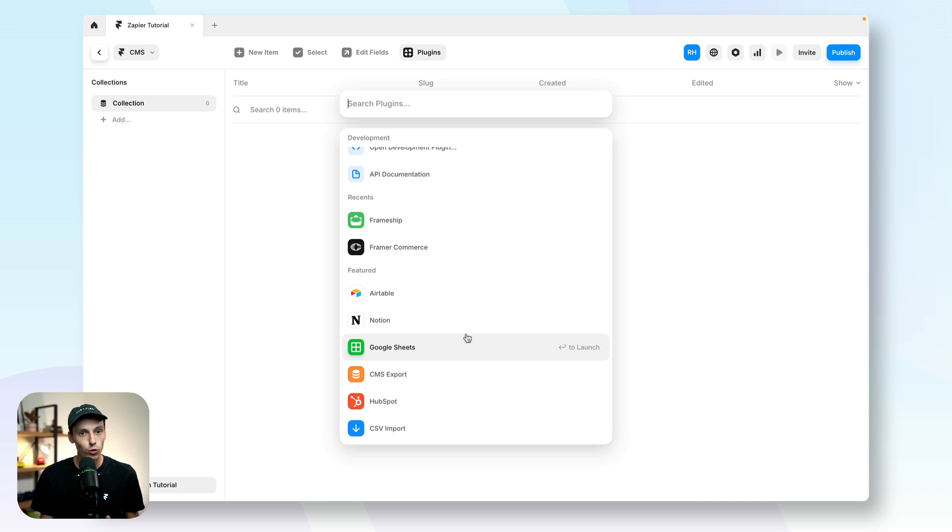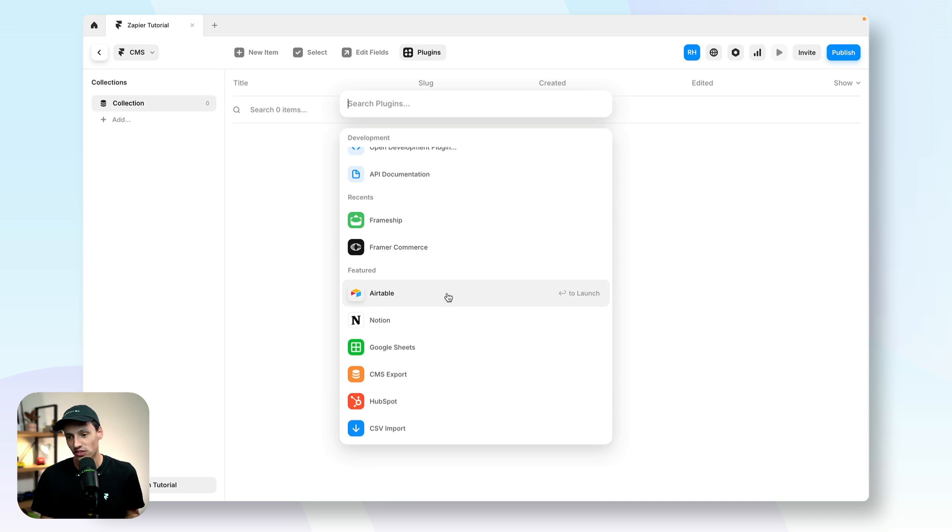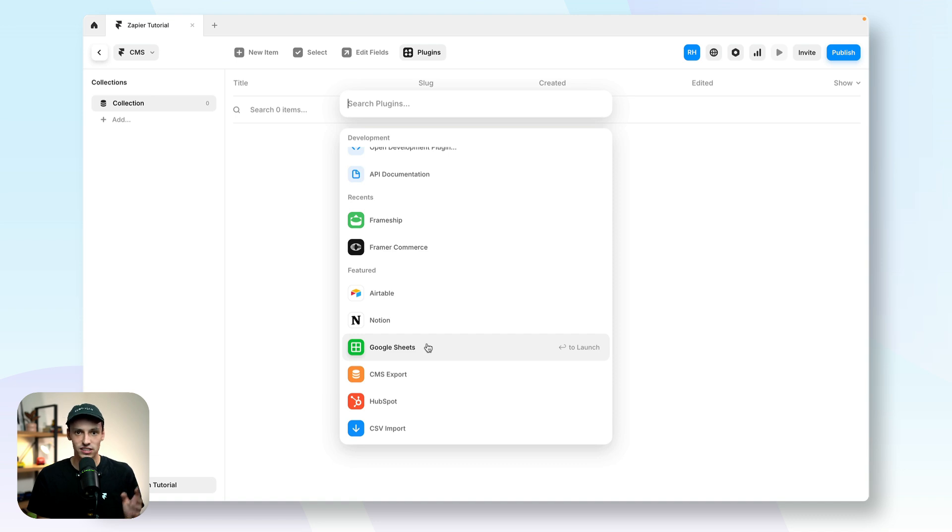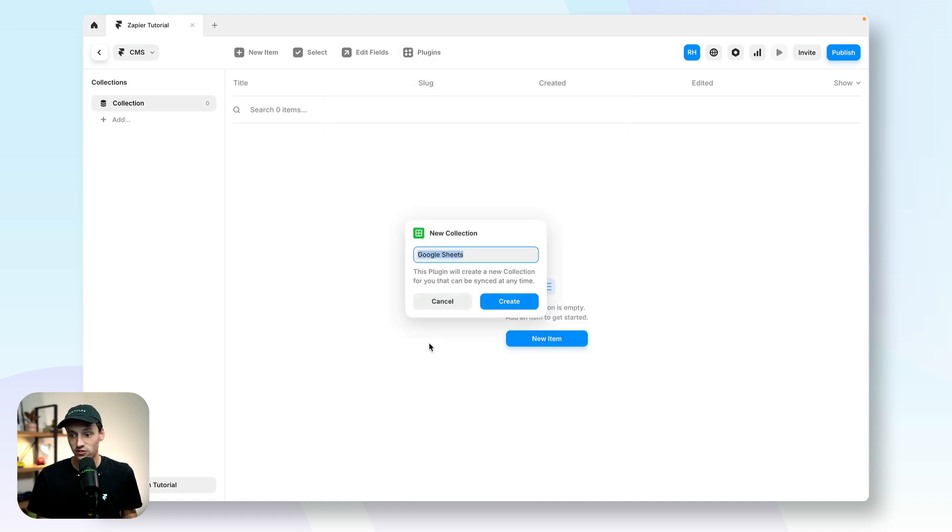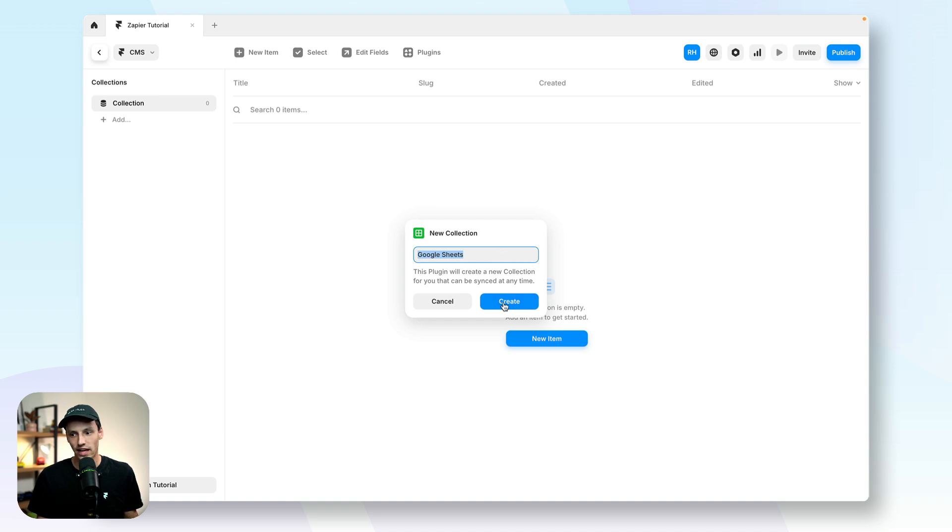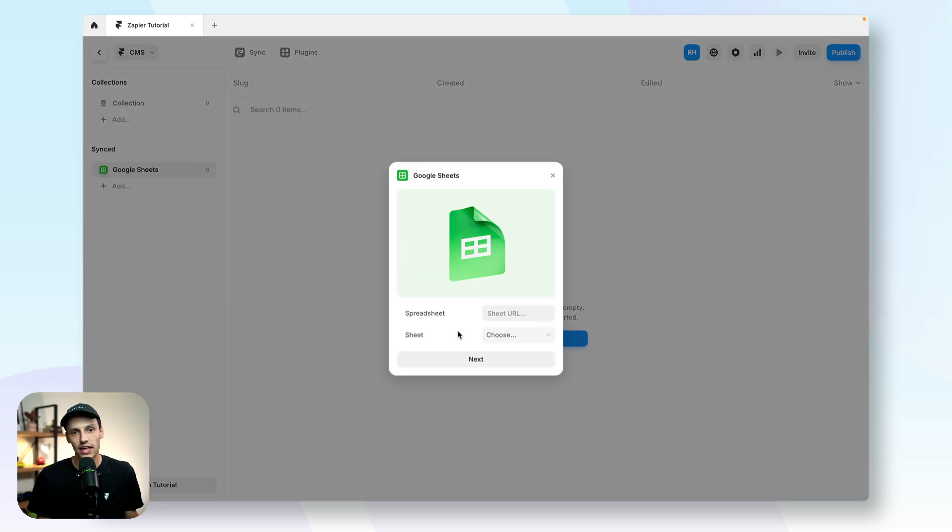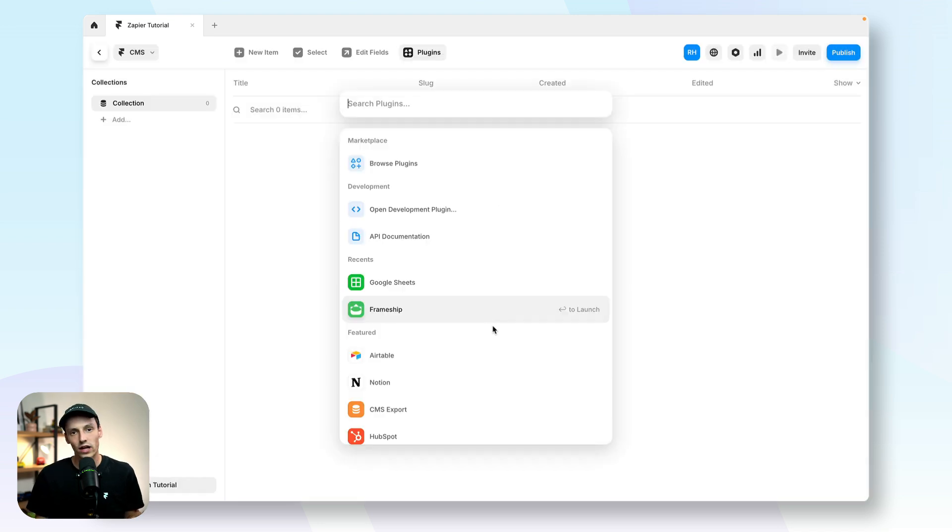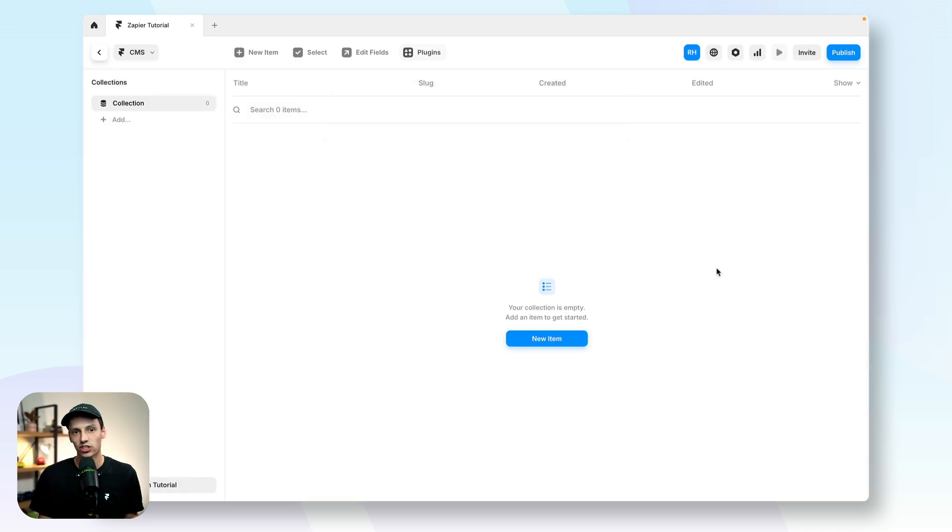All three work perfectly fine. You could argue that Airtable is a little bit for more advanced use cases where Notion and Google Sheets will probably just do you just fine. In this instance, we'll just use Google Sheets as probably most people will be aware of how to use that. And we'll create a new collection here, which we'll just call our Google Sheets. Now, all you need to do is follow this setup process to sync your Google Sheets to Framer. Now, we'll come back to this in just a minute, but let's head back to Zapier.